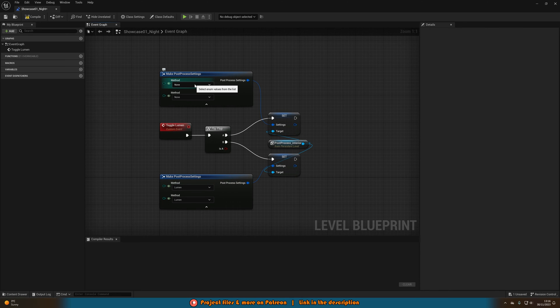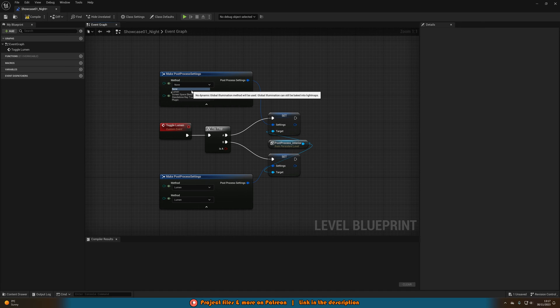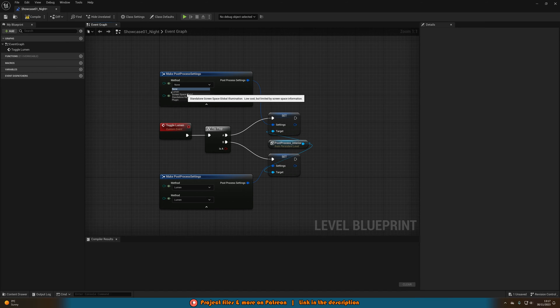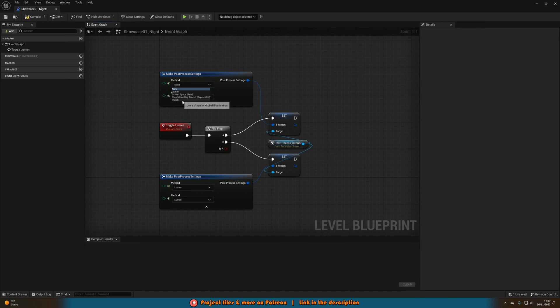Now if you actually click on the method you can see we have many different options. So we have none which will obviously just be no global illumination. We have lumen, screen space, standalone ray trace and plugin.